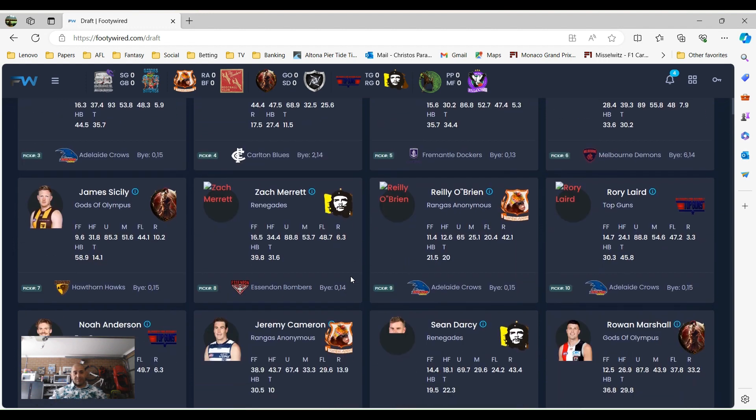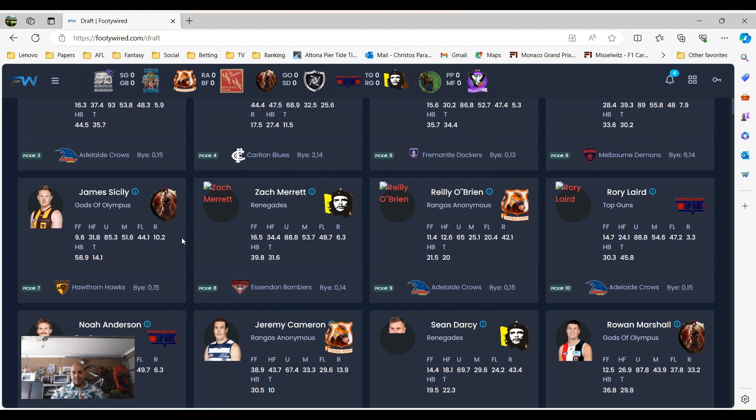James Cicely was drafted by Gods of Olympus, Zach Merritt by Renegades, Riley O'Brien was drafted by Rangazanimus, so Redhead sticking together there which is fantastic. And obviously Rory Laird, as we mentioned before, was part of that trade with Jordan Dawson.